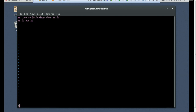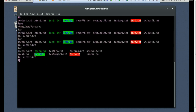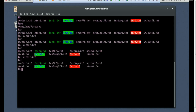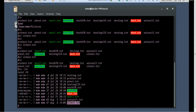Now let's save and quit: Escape, ':wq', Enter. Do 'ls -ltr' and you will see the vitest file is created with a size of 47 bytes.